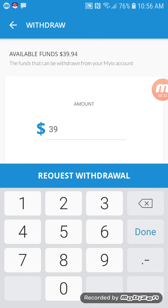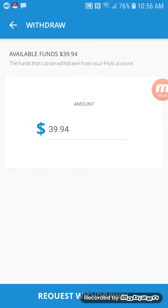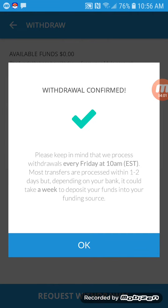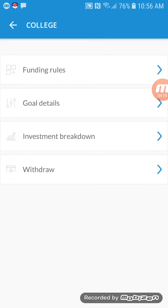Let's do a withdrawal right now — $39.94. It doesn't let you do a decimal, so we enter 39.94. Done. Request withdrawal. 'Do you want to withdraw your entire balance of $39.94? Milo has to sell your shares to process your withdrawal, so it may take two to eight business days for funds to show up in your checking account. During this time the market may change, so the amount deposited may be higher or lower than requested.' Withdrawal confirmed. Withdrawals are processed every Friday at 10 AM Eastern Standard Time, and most transfers are processed within one to two days, but it could take a week depending on your bank.